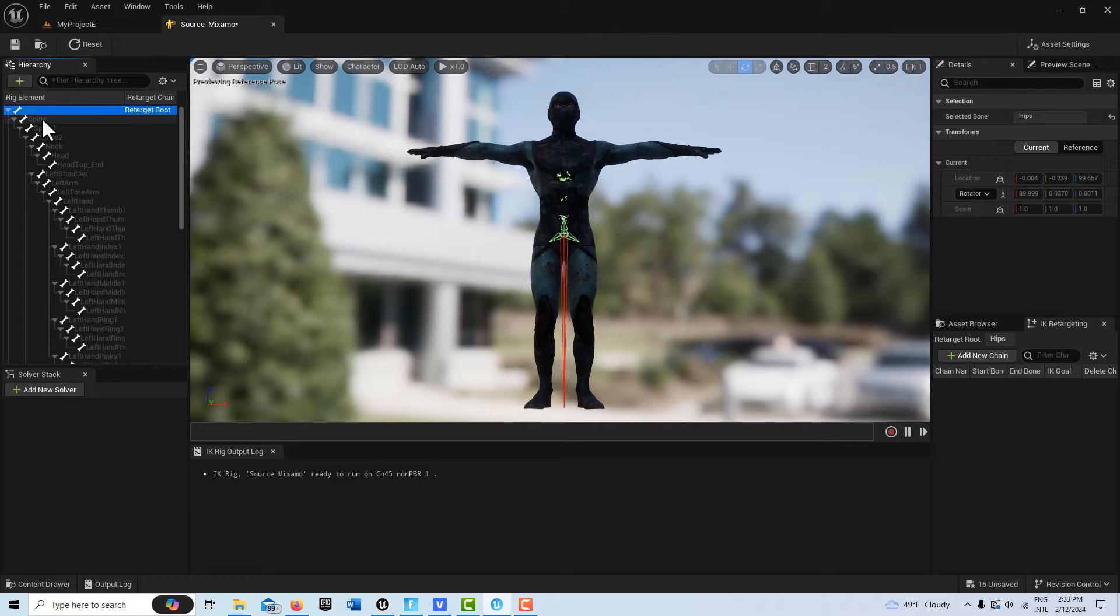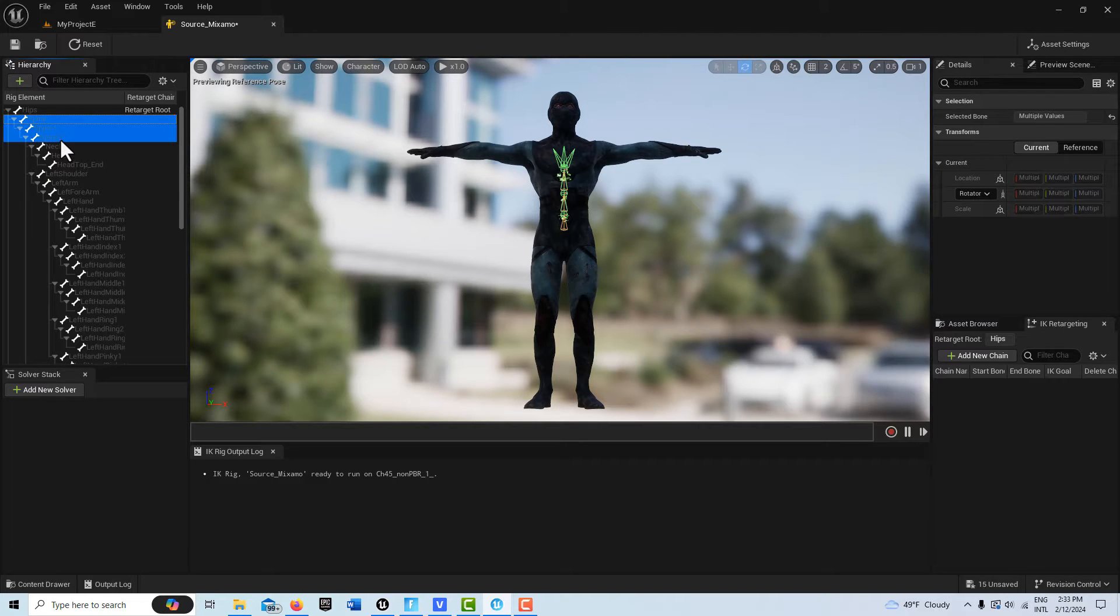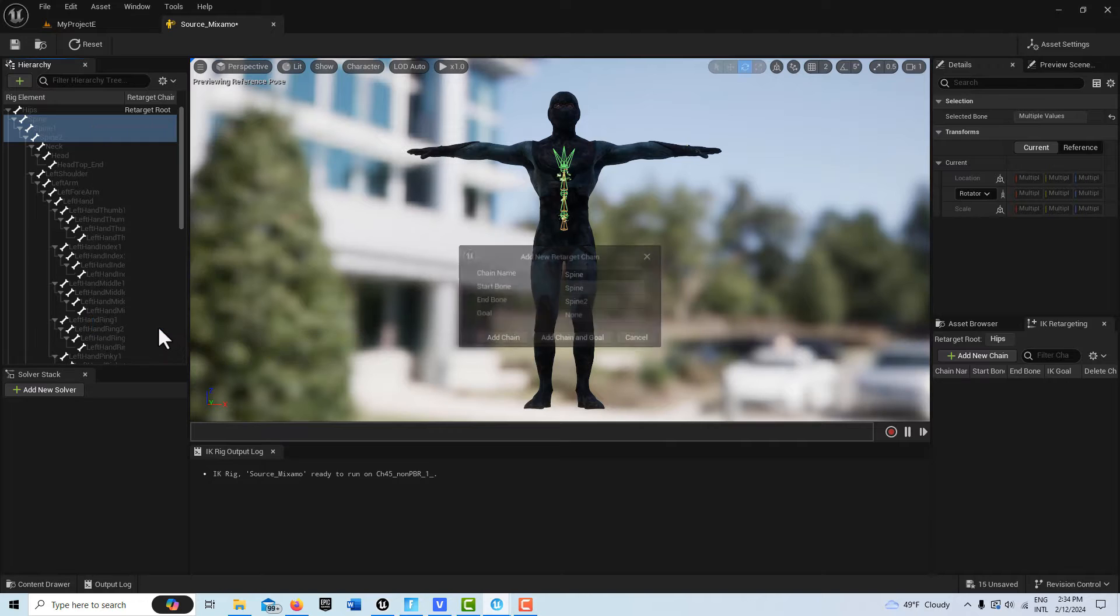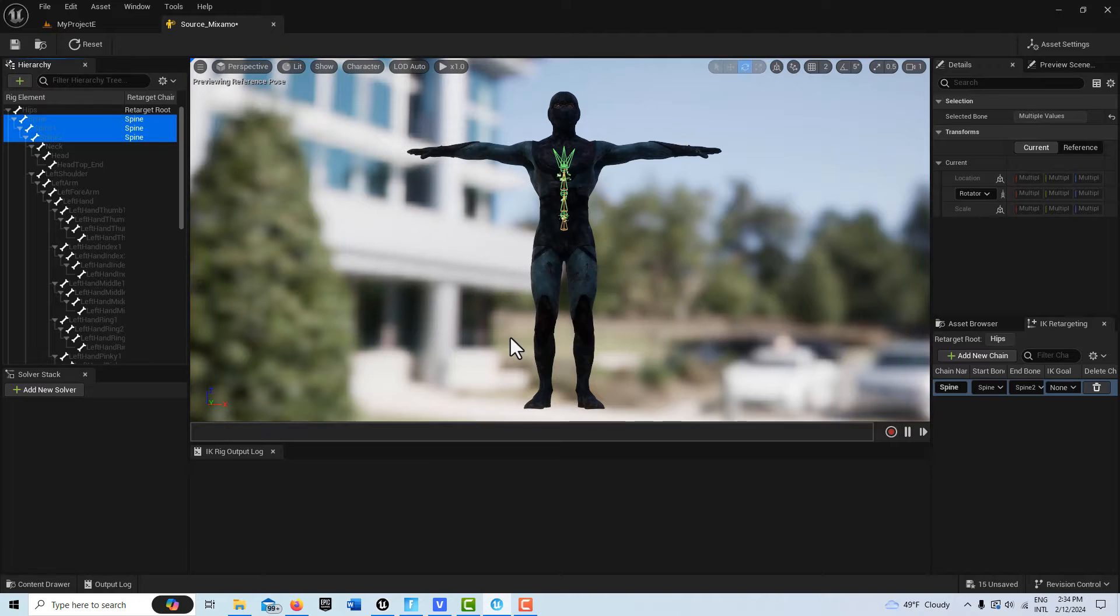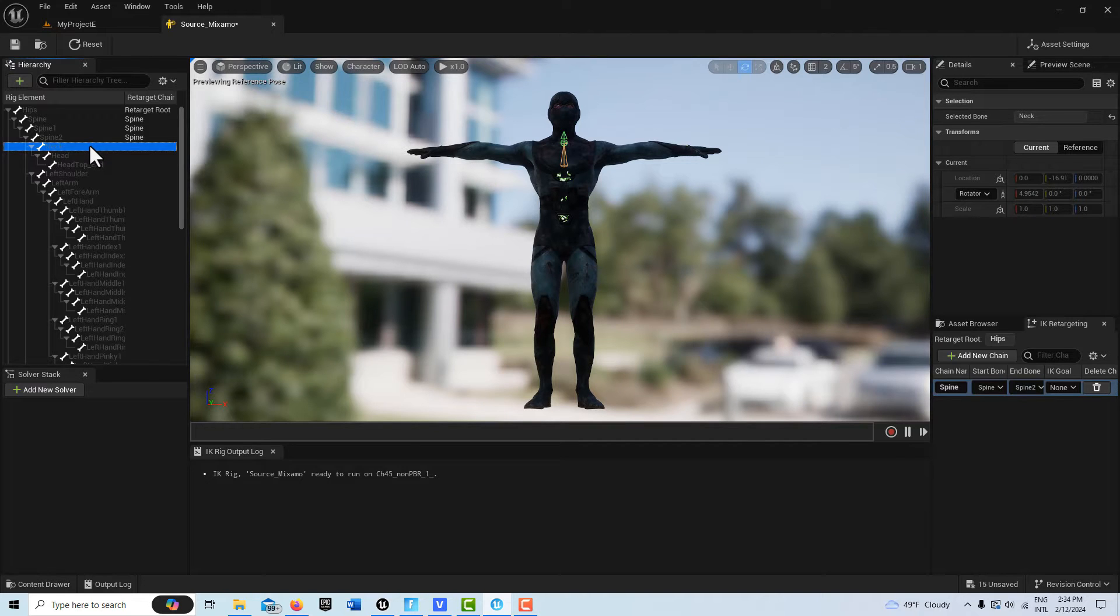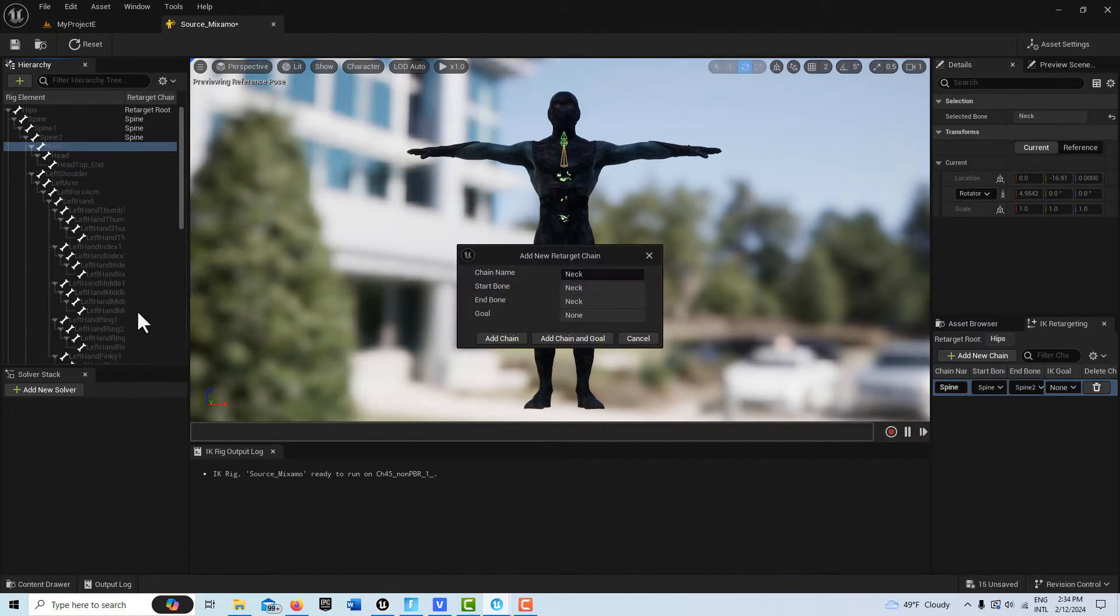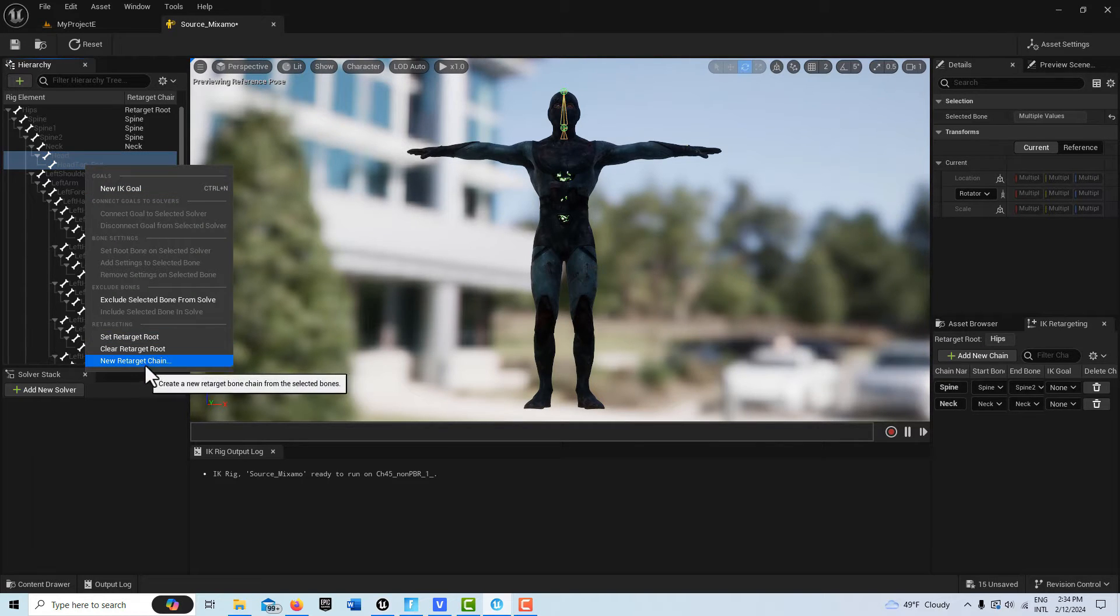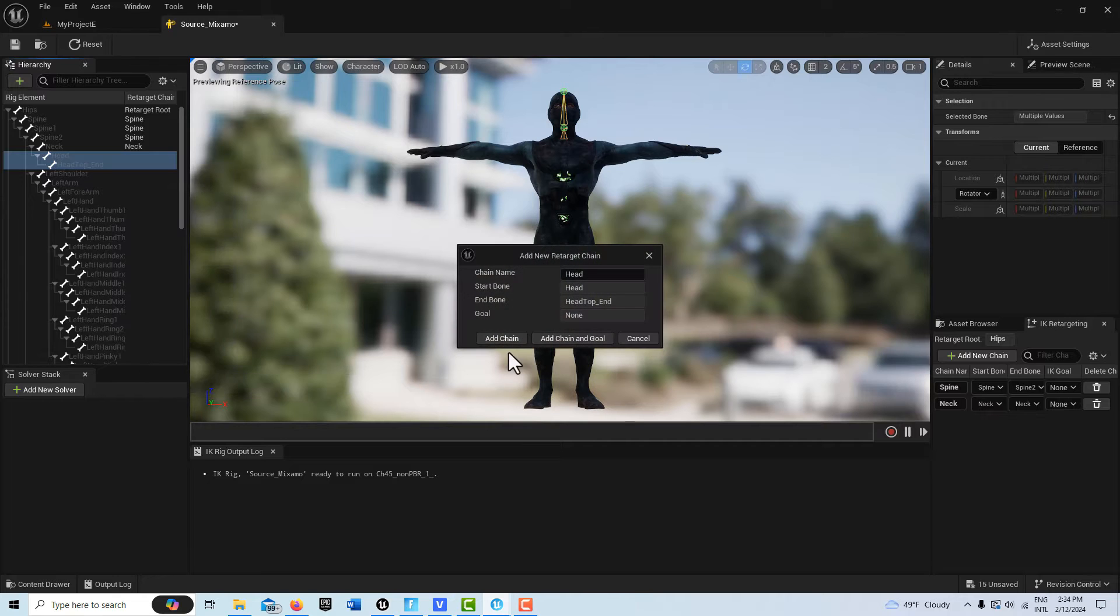So we can do it really simply by just clicking this first spine here, holding down Shift and clicking that second spine. And you'll see the bones appear here. Then we just simply right click and go New Retarget Chain. And it'll come in, it's going to be default named Spine, and we'll just go Add Chain. And then we're going to do the neck. The neck is actually just one bone, but we're considering it like a chain. So we're going to right click it and go New Retarget Chain, Add Chain. Then we're going to do the head. Select the head and the head end, right click, New Retarget Chain.